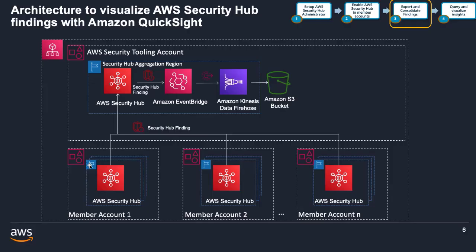Now that you have Security Hub configured with an administrator account and an aggregation region to consolidate your findings, the next step is to export the findings into a central location for dashboarding and visualization. AWS Security Hub automatically sends all new findings and all updates to existing findings to EventBridge as EventBridge events. Each event contains a single finding. You can define rules in EventBridge that automatically route findings to an Amazon S3 bucket.